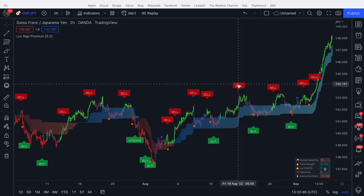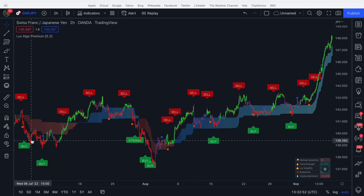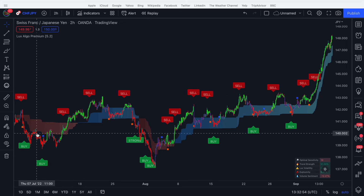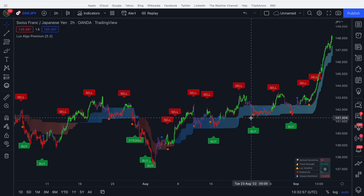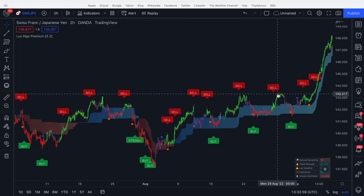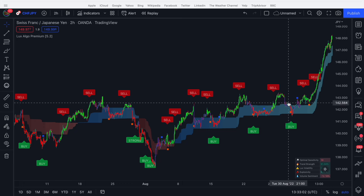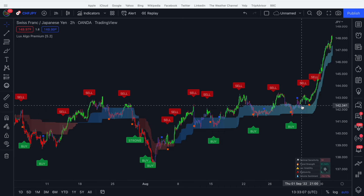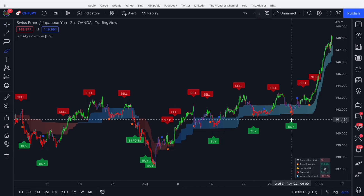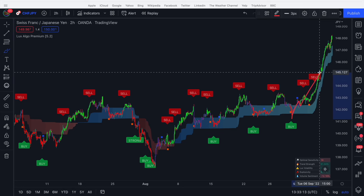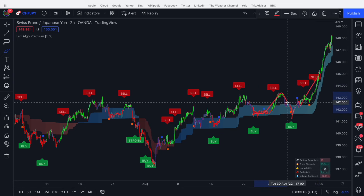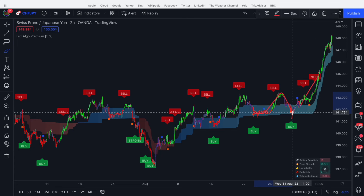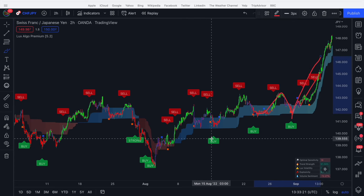We can use the cloud as a support and resistance and take profit method. The price comes down — maybe we want to take profit on a retest of the cloud for extra confirmation. Or if we have a buy signal, we may want to buy and then use the cloud as a re-entry. We get our buy signal, price goes up, then it retests the cloud and off we go. The price comes up, retests the cloud, retests deeper, and then off we go — something you can rinse and repeat in your trading.